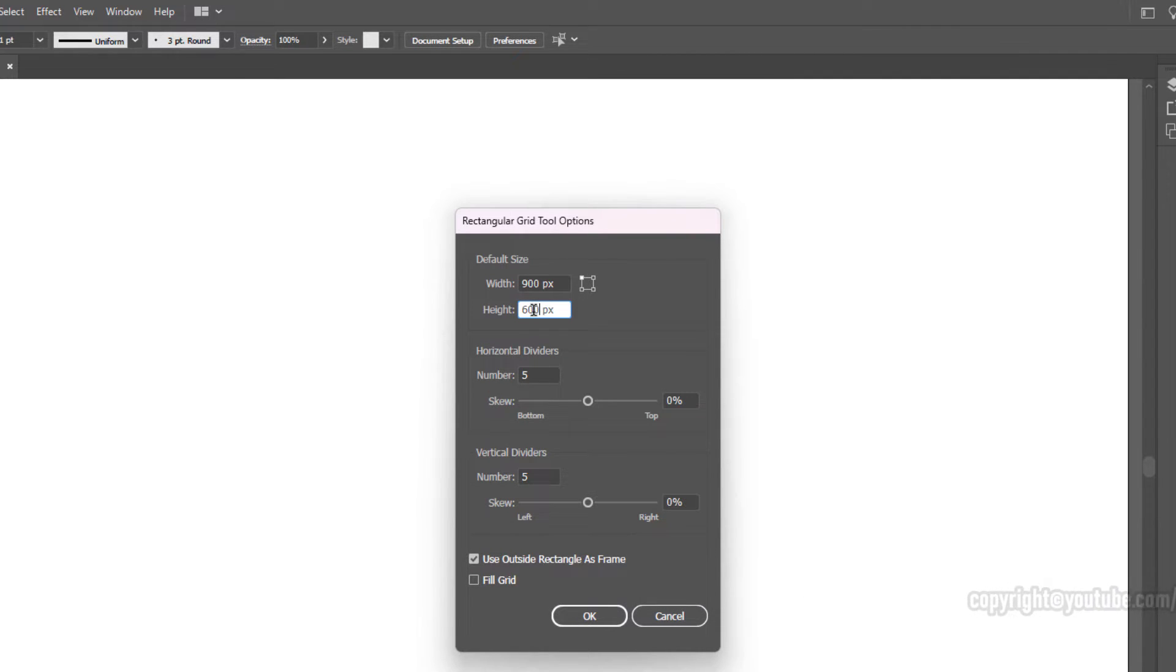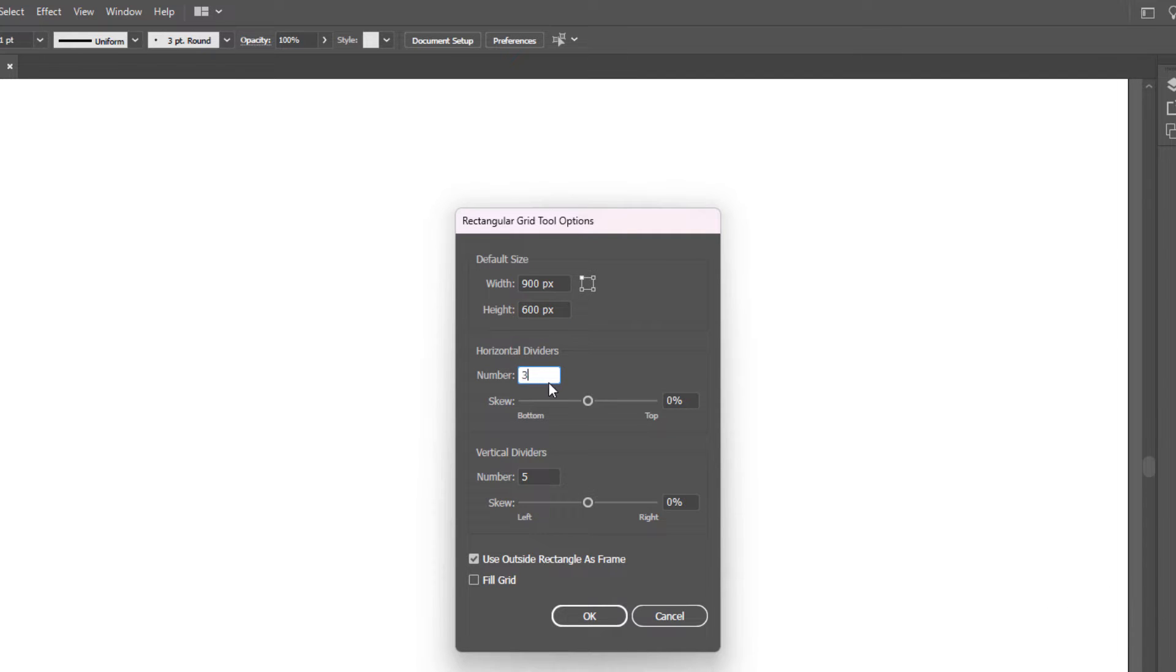These are the rows, so we'll have 5 rows. And vertical dividers, these are the columns, we'll have 3 of those.